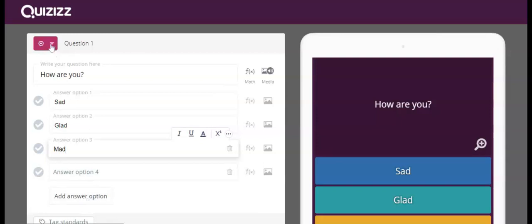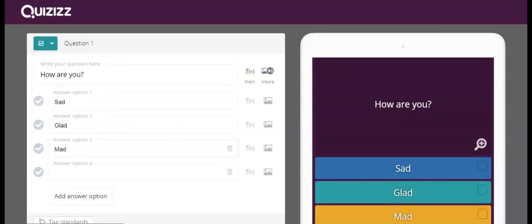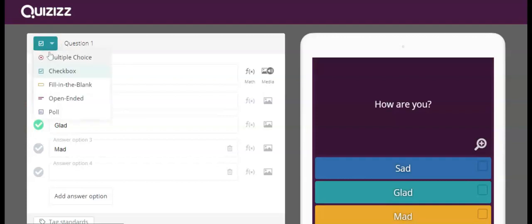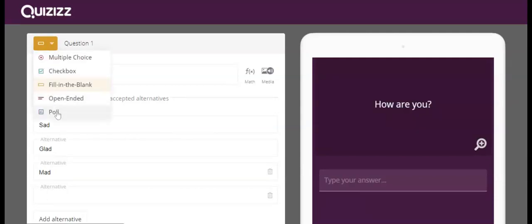If you're not happy with multiple choice, you can switch it to multi-select, where now these checkboxes appear and you can pick however many are correct. Fill in the blank, they will type their answer, and you will give suggested answer options that they can put in.